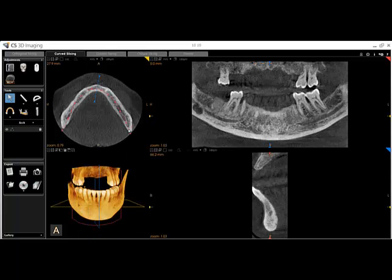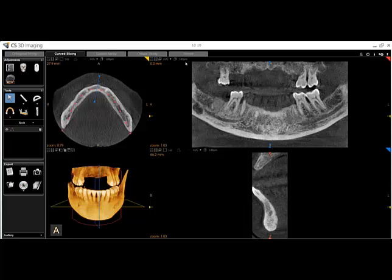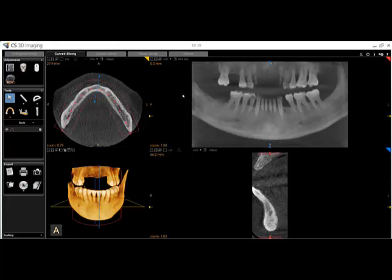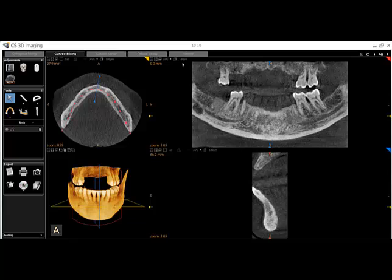You should now see two additional images on the right side of the screen: a panoramic style view and a trans-axial view. The panoramic image may look a little strange, as in this example it is only a 180 micrometer thick slice along the arch curve that we defined. To make it look more like a traditional radiograph, you can use the set integration drop-down to increase the slice thickness, and use the same drop-down to change it back.